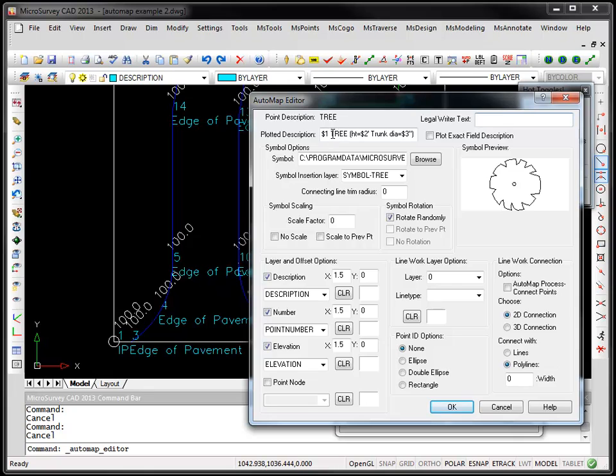And then here we just typed in the code tree and then we've got the height and we put in here, put in the second parameter for the trunk, put in the third parameter, etc. And place this symbol on it.